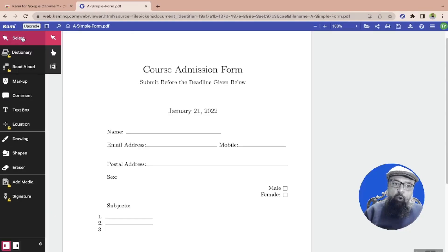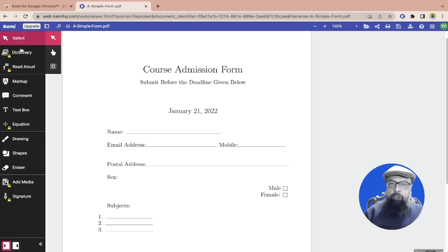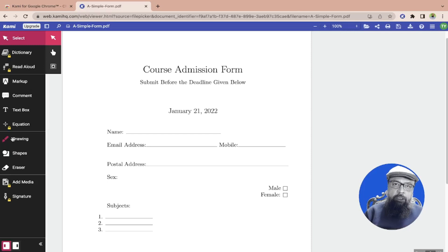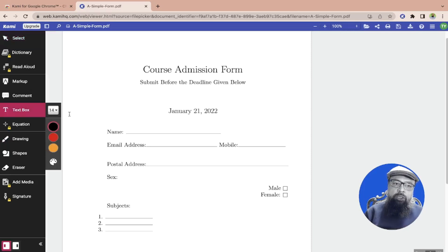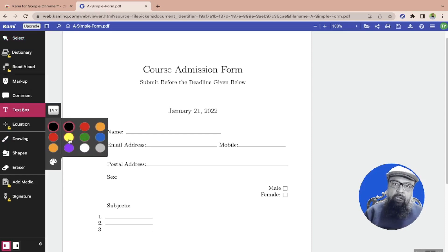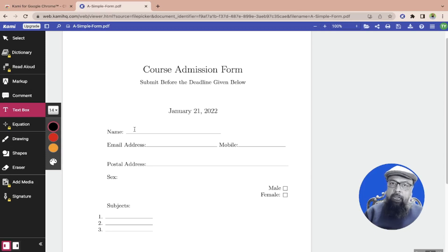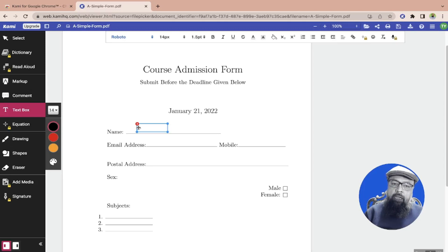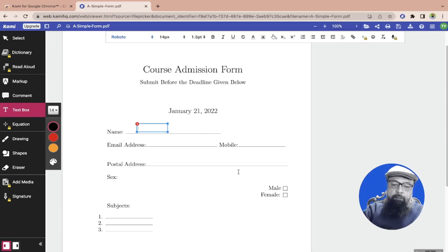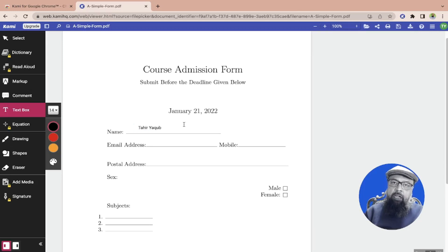There are many options and annotation tools available on the left hand side. First of all I want to use the text box so I click on text box and I can select the text color. I want to use black and then I click on this PDF form where I want to type something. I click here and a text box will appear. Now I can type my name and if I click outside the text box will disappear. If I hover over this text box I have a few options.